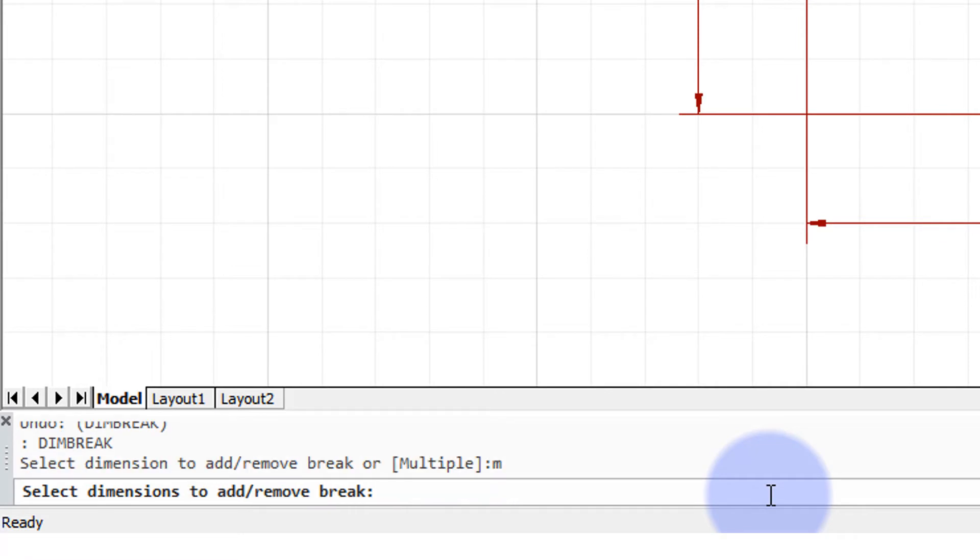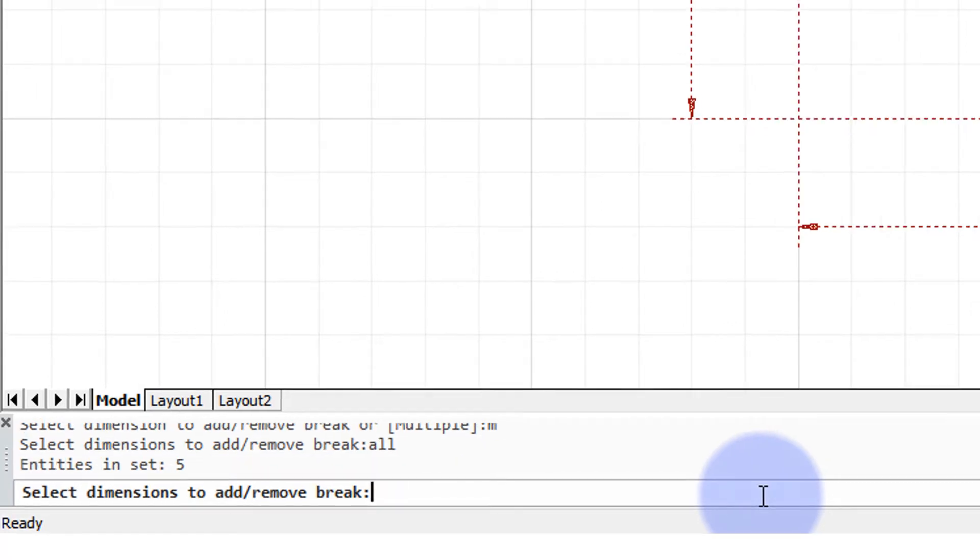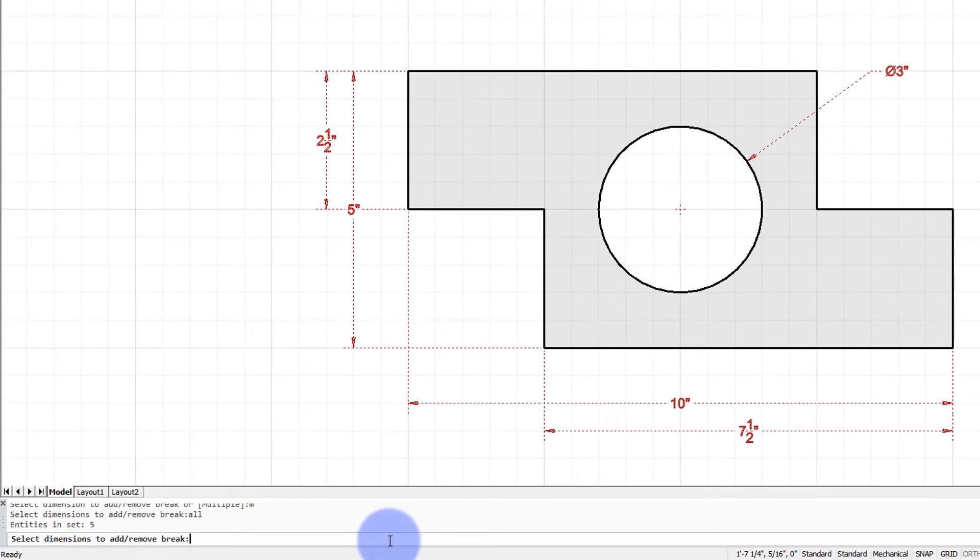It's going to ask me which dimensions I want to add or remove the break. I can type in all to select all, and notice that BricsCAD only selects dimensions.